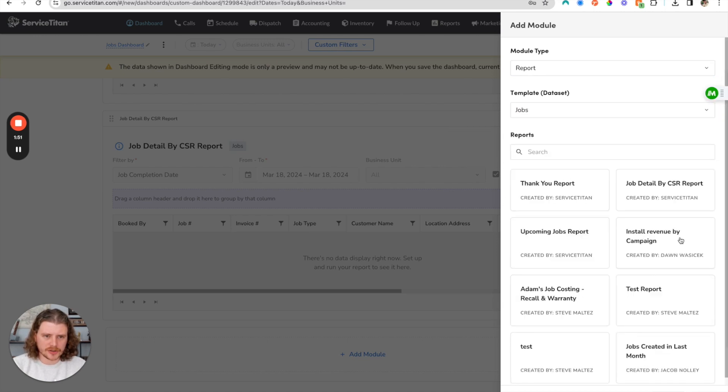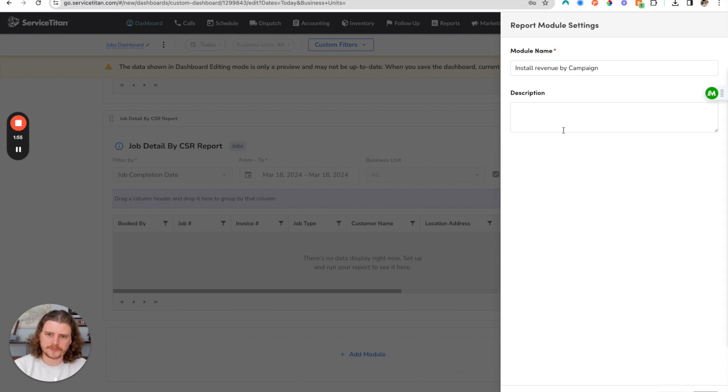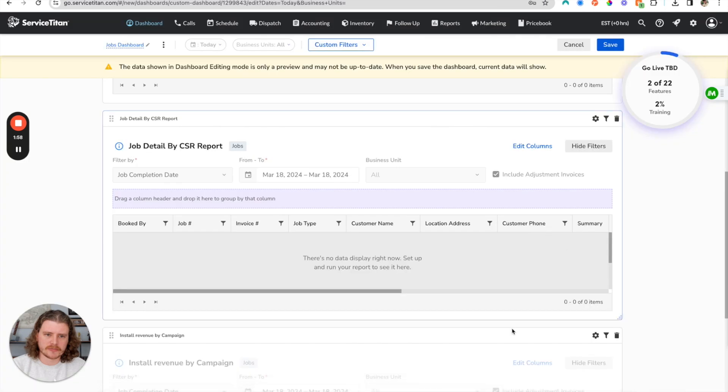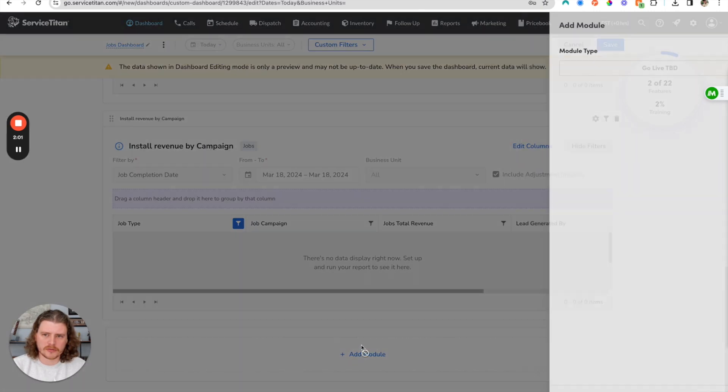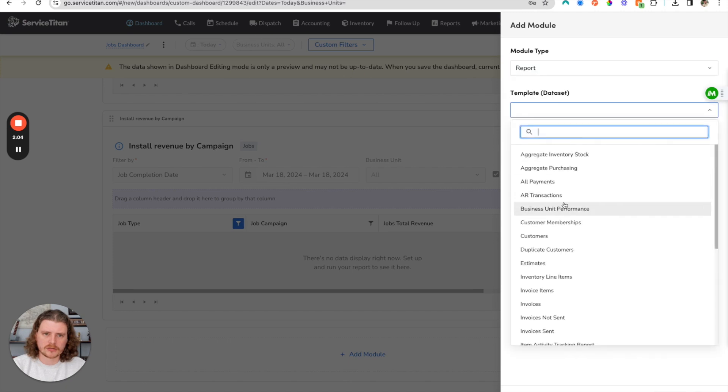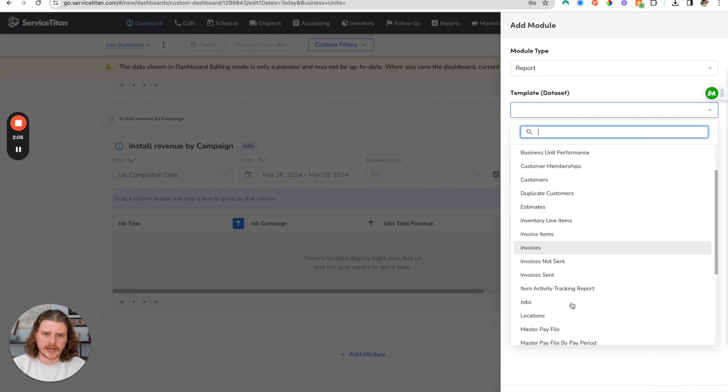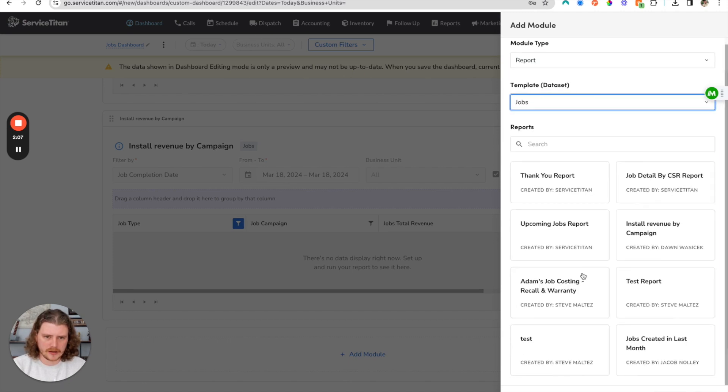We'll add another one here. Let's do the install revenue by campaign report. This gives us some details about that. Let's keep the defaults again.